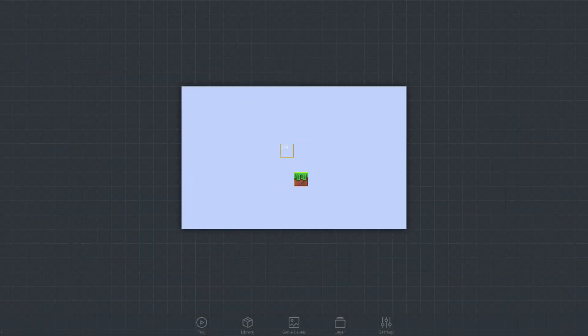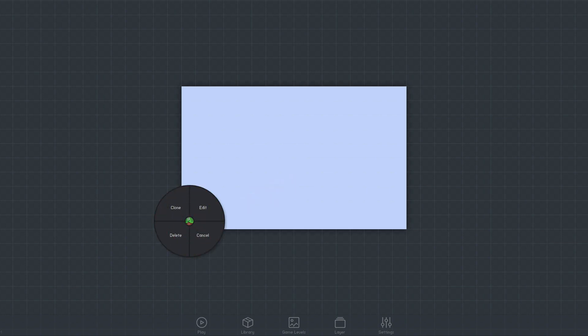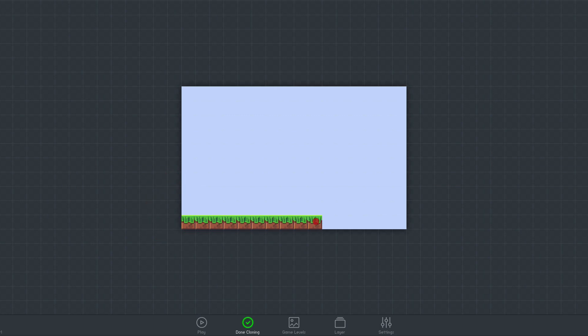To position the new object where I want it, I can just click and drag. I'd like to add a lot more of these objects to the level, so to do that, I'll click on it and select Clone. Now, clicking and dragging will place grass blocks.